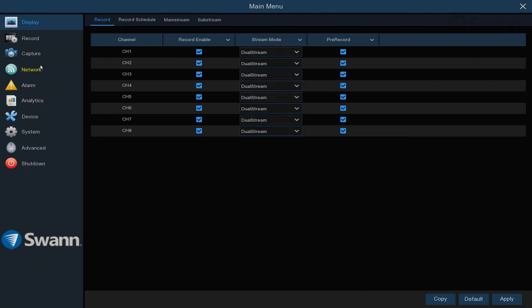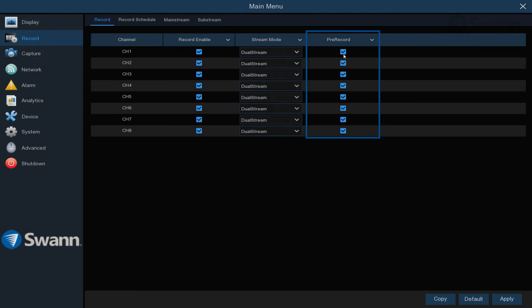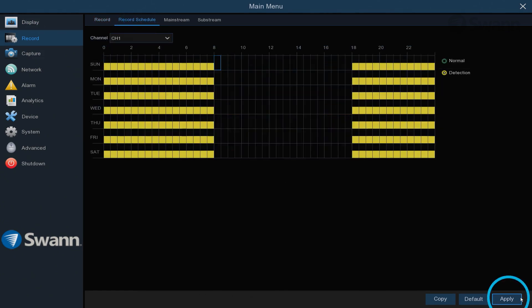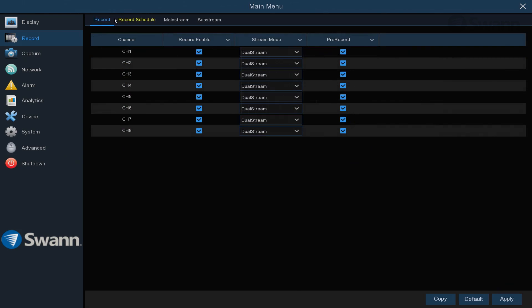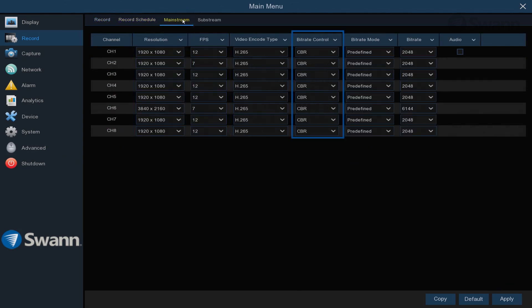The Record tab allows you to select the stream mode, set record enable, disable or enable pre-record, set the recording schedule, and change resolution, frame rate, and control bit rates.